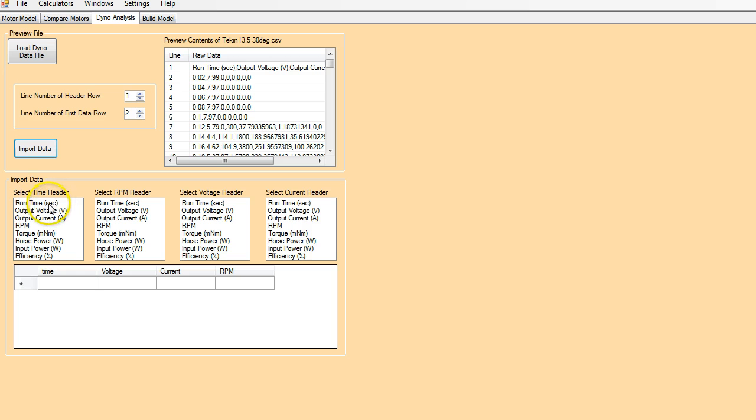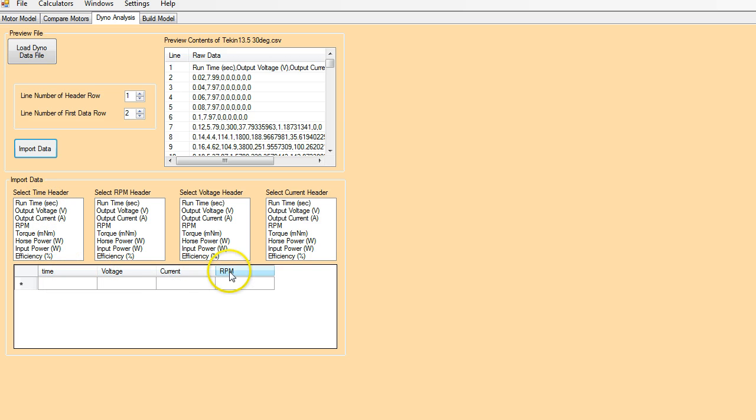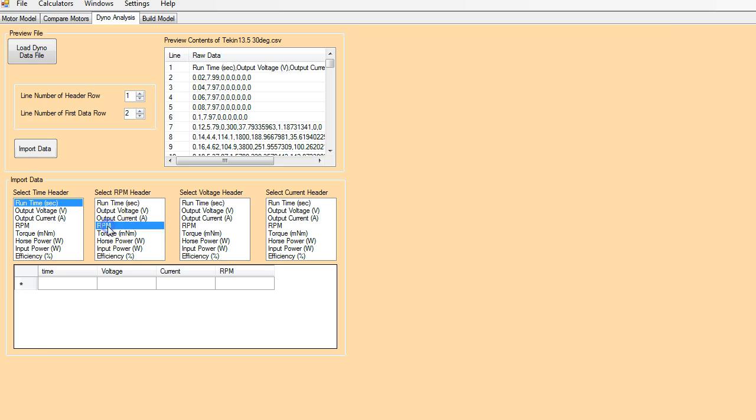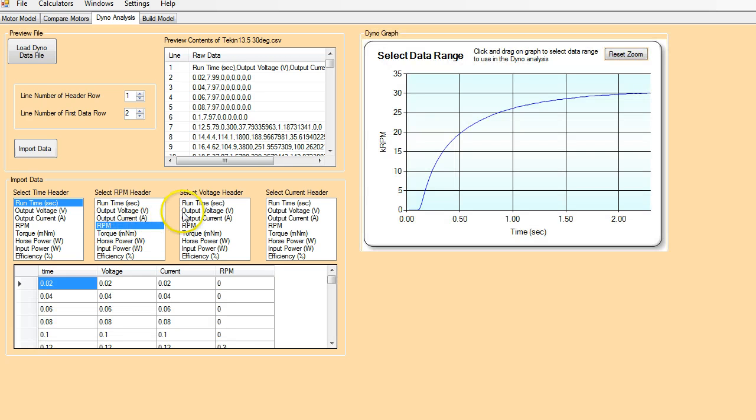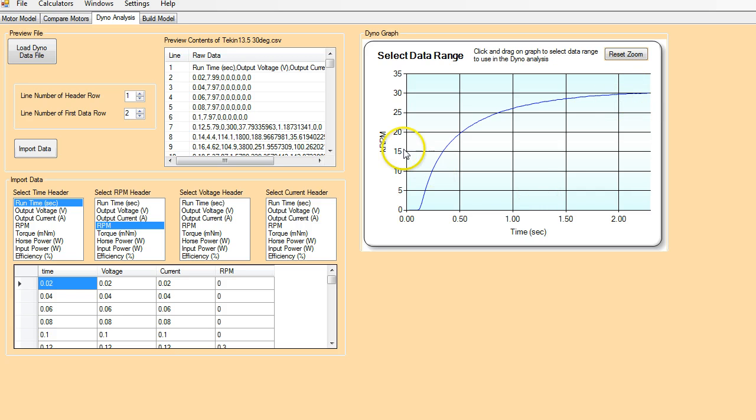Now we have to tell the program which column of data to use for the various parameters we need. We need to know time, voltage, current, and RPM. So in this case, first column is time. RPM is the fourth column. As soon as I click on that, you'll see we get a display here now of the RPM on the y-axis and time.